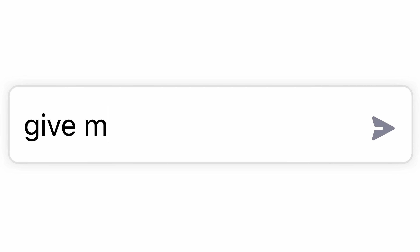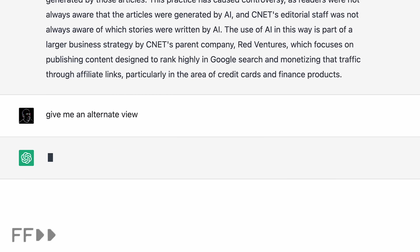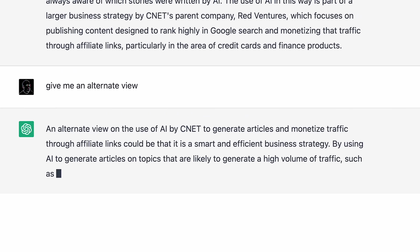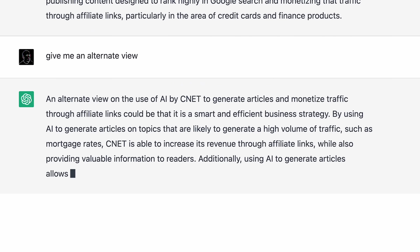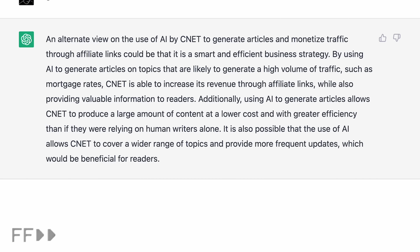What I've personally found most useful with this is that you can ask GPT for an alternate view on the article as well. It'll give you a different take on the article compared to the writer, so that way you can have a more balanced view while you're ingesting information.